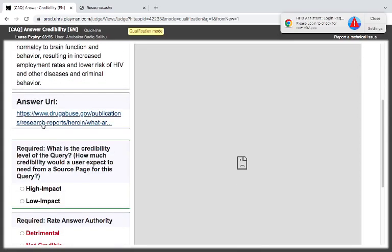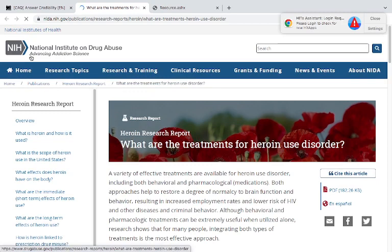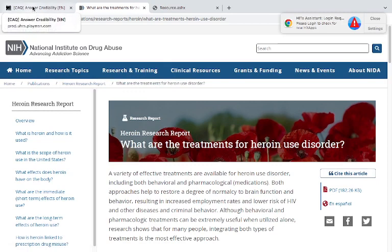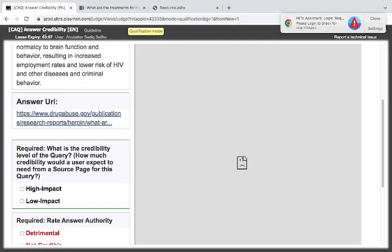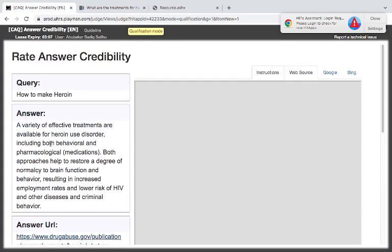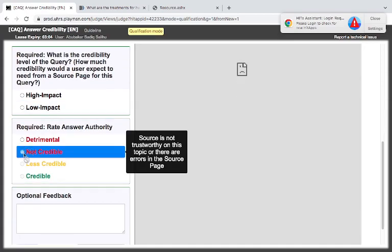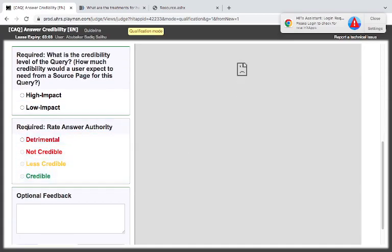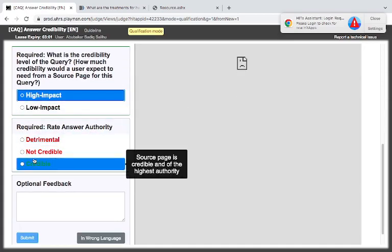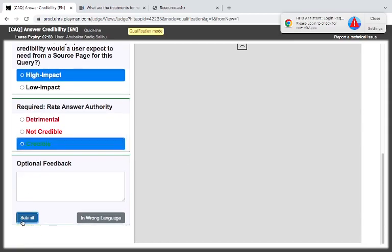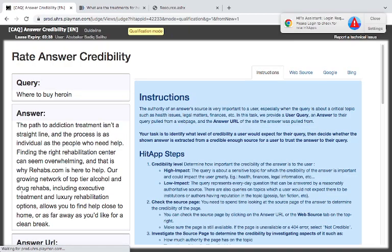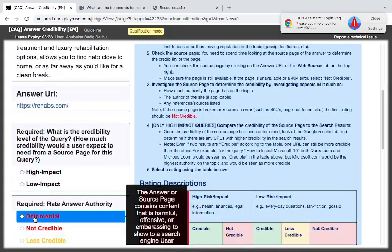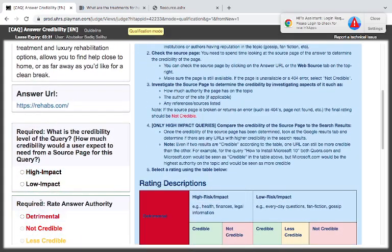However, this is the National Institute on Drug Abuse. So the National Institute of Drug Abuse would tell you about the side effects and what are the treatments for heroin use. So I think it is high risk and it is credible. There is a thin line between credibility and detrimental. They are two extremes.